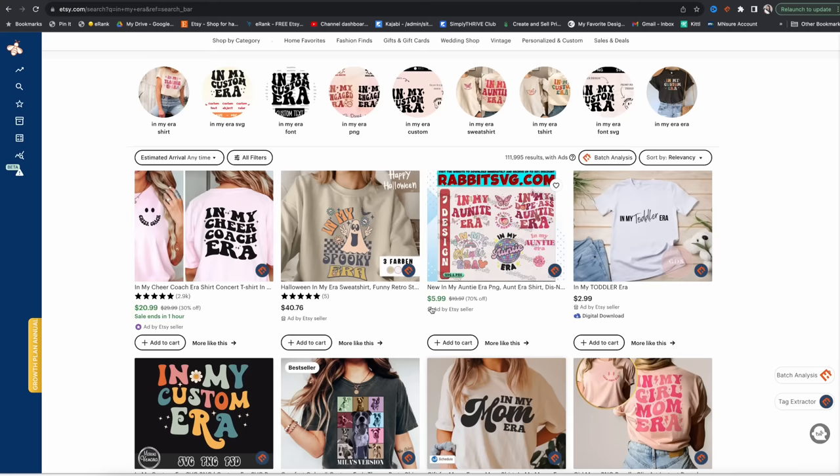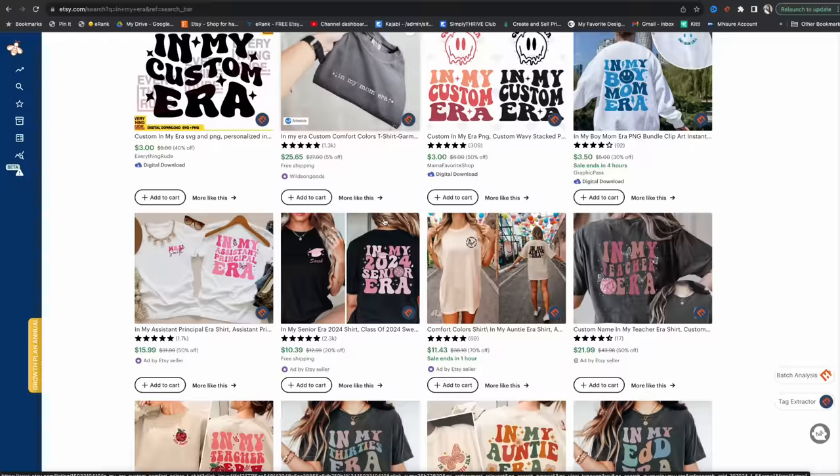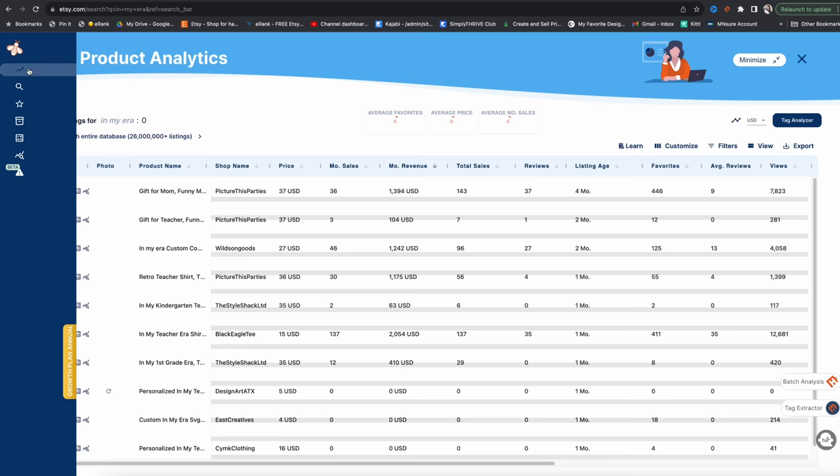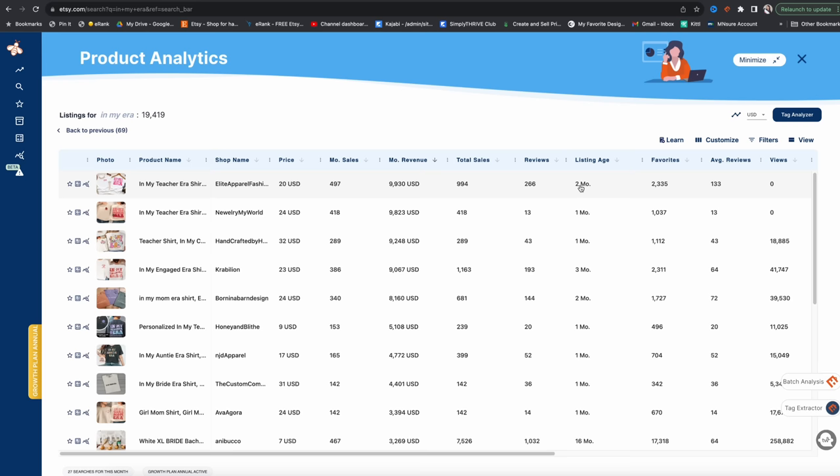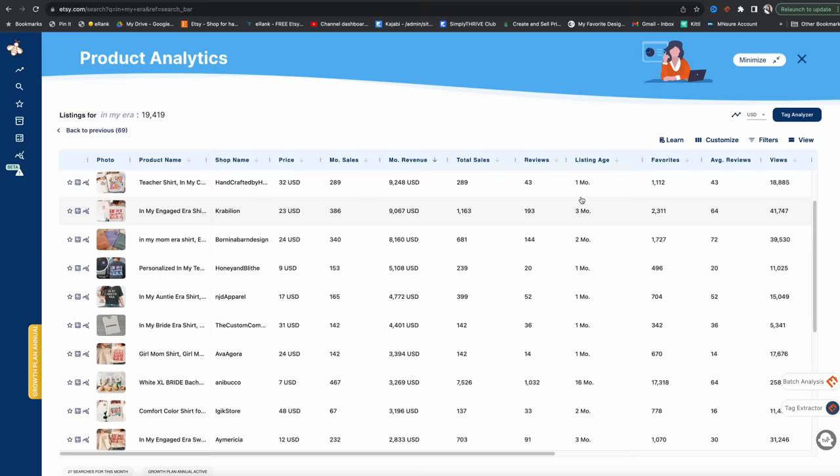Her management team does massive sweeps every year and it can get you shut down. Now, if you're sitting there thinking you're too late to this trend — the top sellers bringing in thousands each month are relatively new listings. If we look up 'In My Era' on Etsy, then go to our EverBe Chrome extension, select product analytics and search entire database, we can see that most of these bestselling listings are less than three months old and they're for fairly broad niches. So there's still plenty of room at the table.